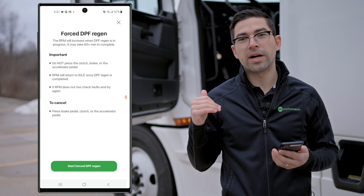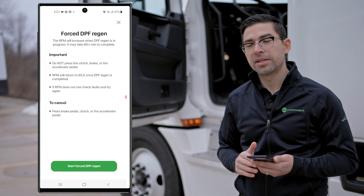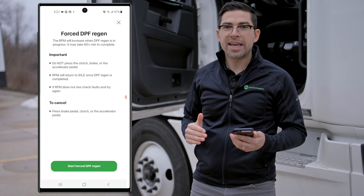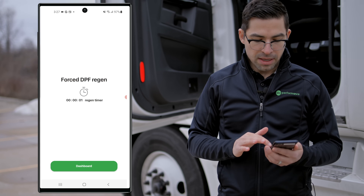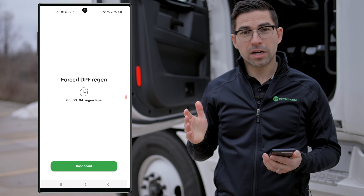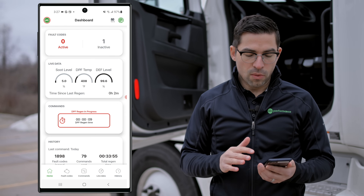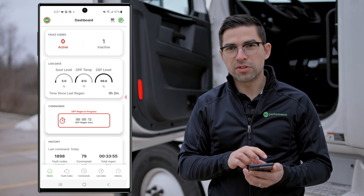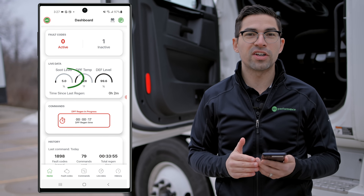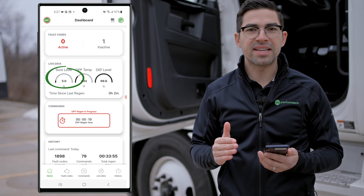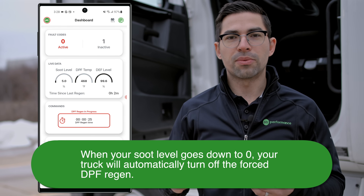Once the preconditions check is complete, make sure the truck is running and then start the regen. We'll start the truck and hit start force regen after completing the preconditions check. Now we've sent the start force DPF regen command. You'll hear the regen start climbing behind me. On the OTR Diagnostics dashboard you'll see a timer showing how long the regen has been running, and you'll also see your soot level. When the soot level goes down to zero, the truck will automatically turn off the regen.